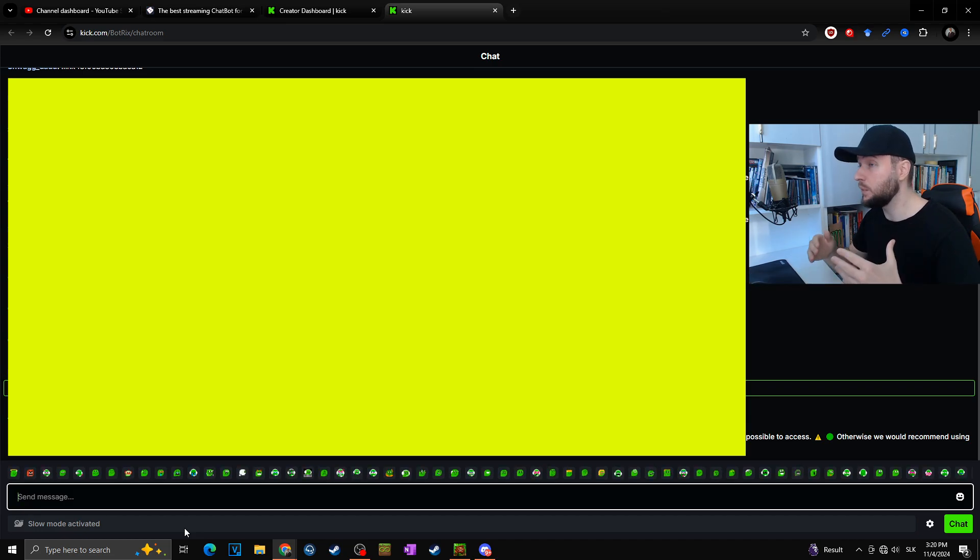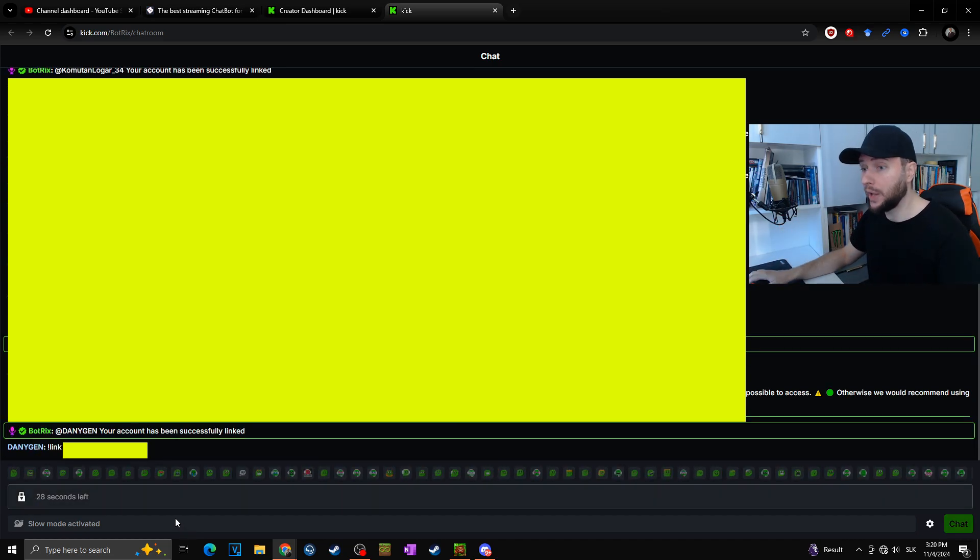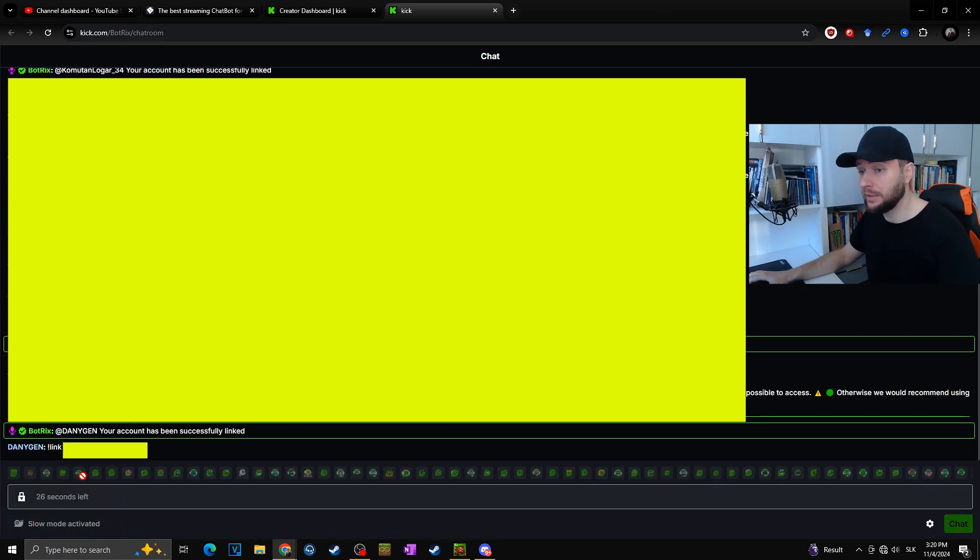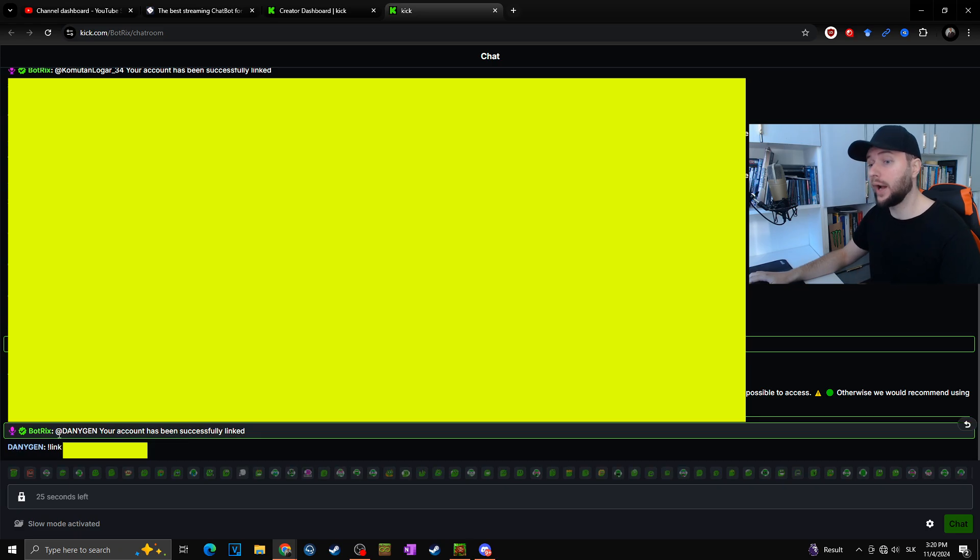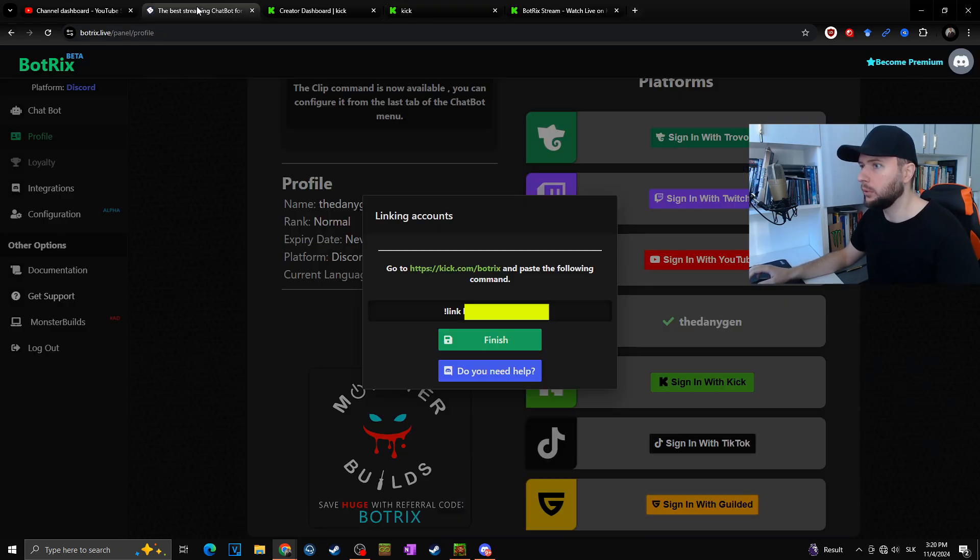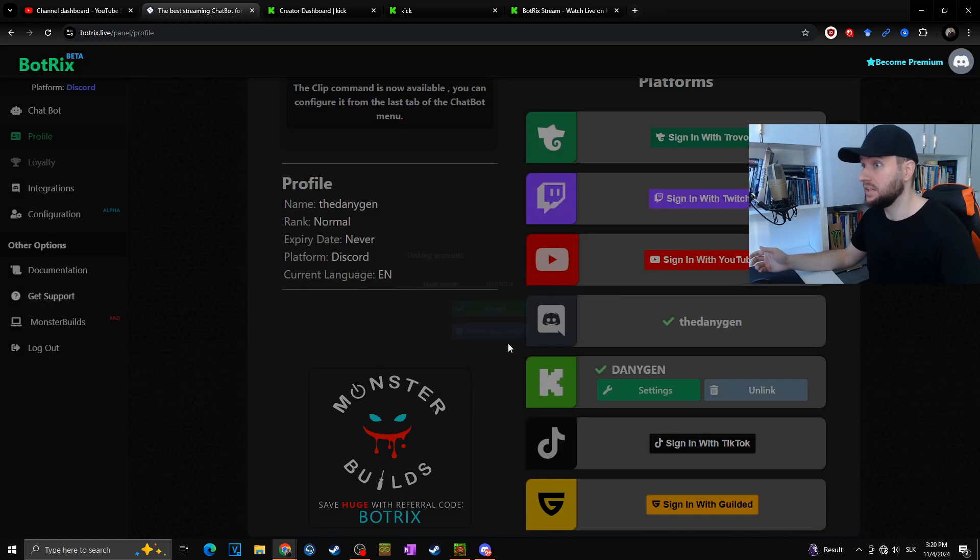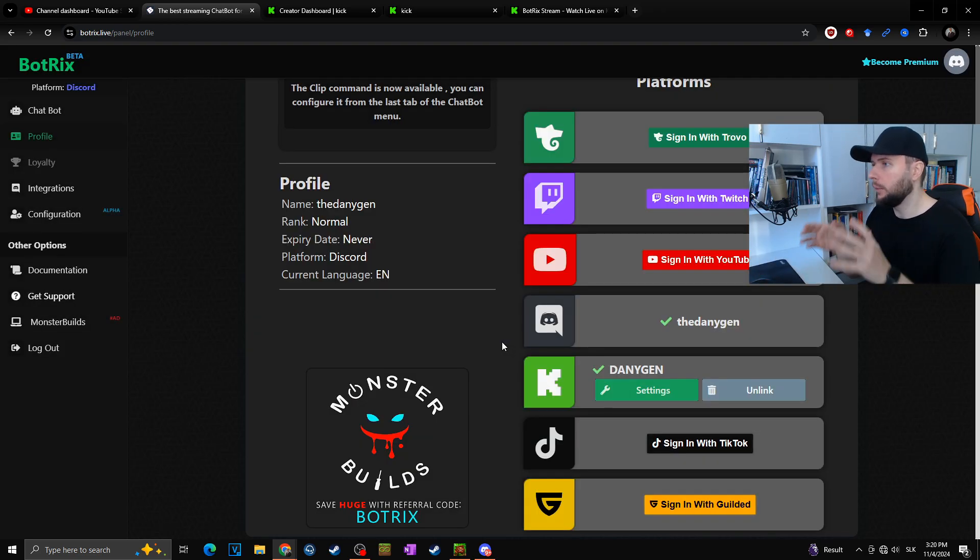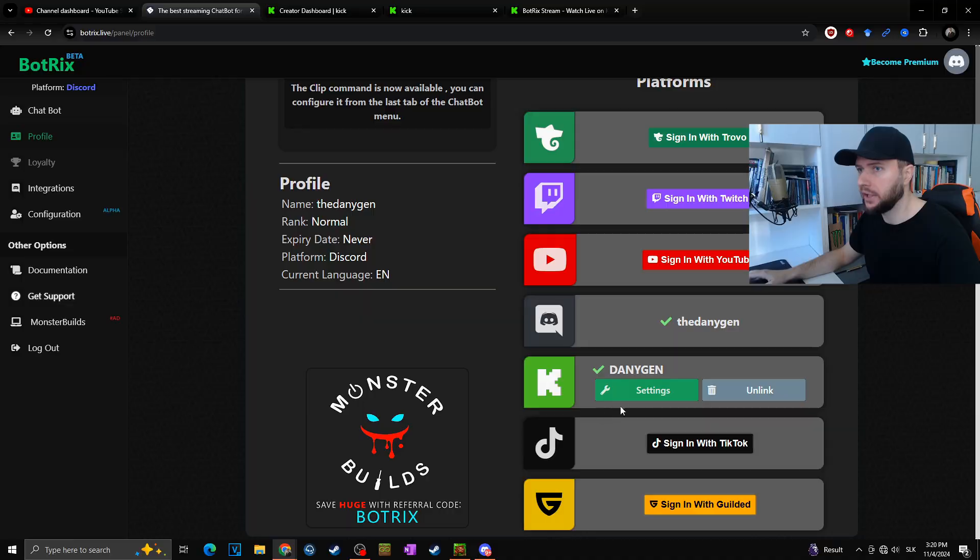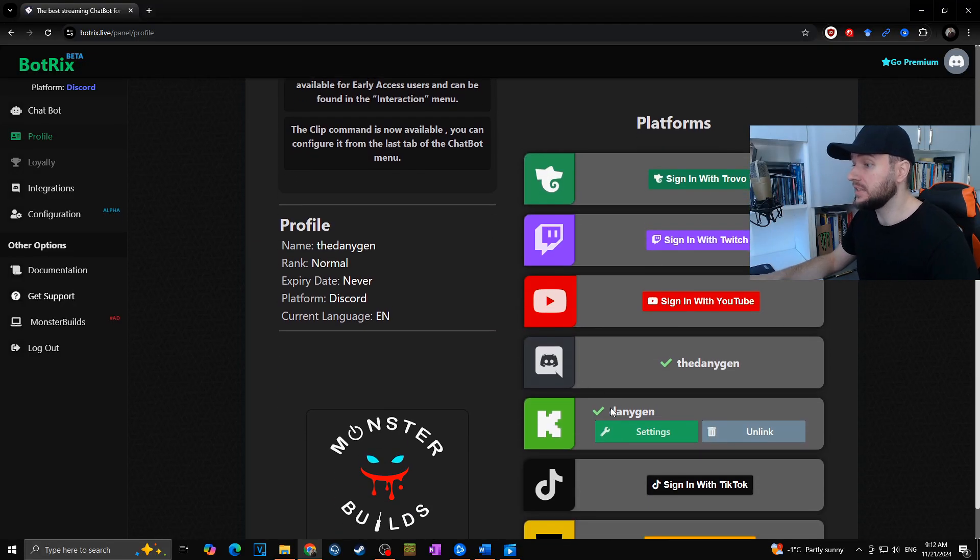Thanks to this, we will easily link Botrix with our channel. Now we can see in the chat the message that your account has been successfully linked. We can go back to Botrix, finish, and that's it. This is how you can easily link your Botrix account with your Kick.